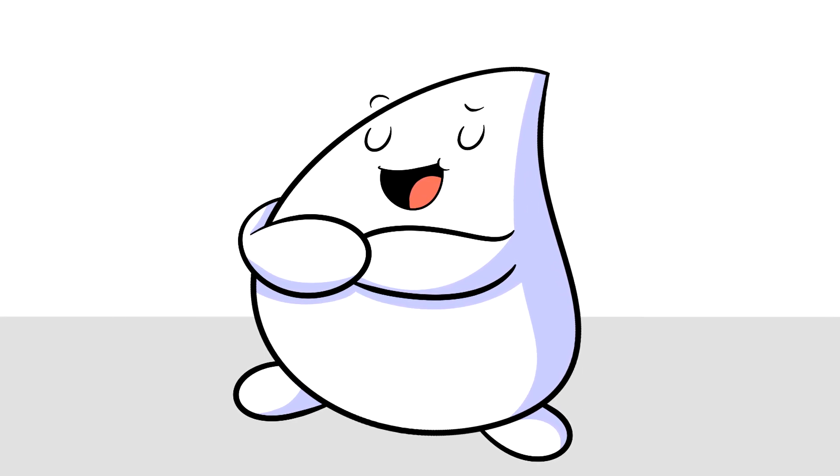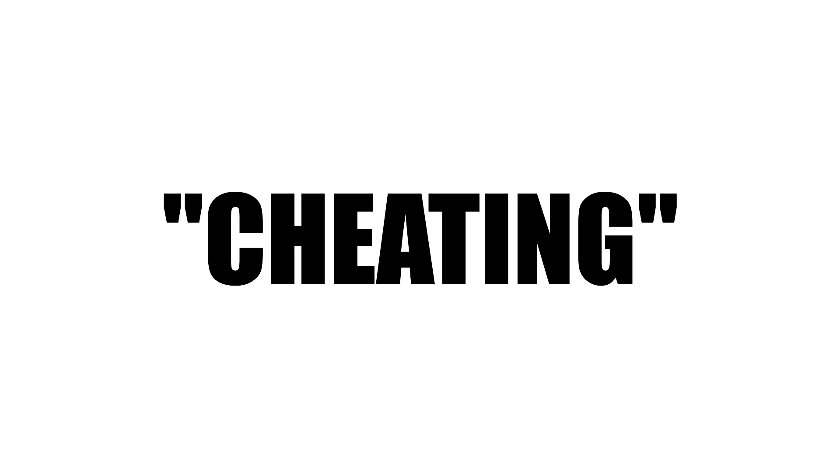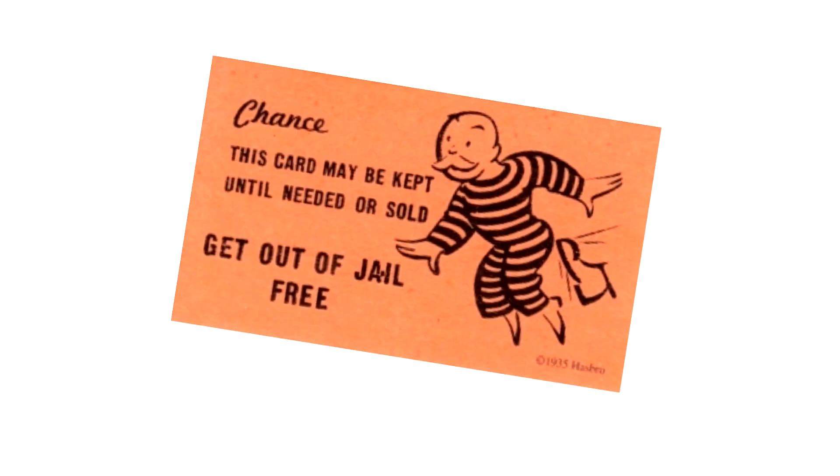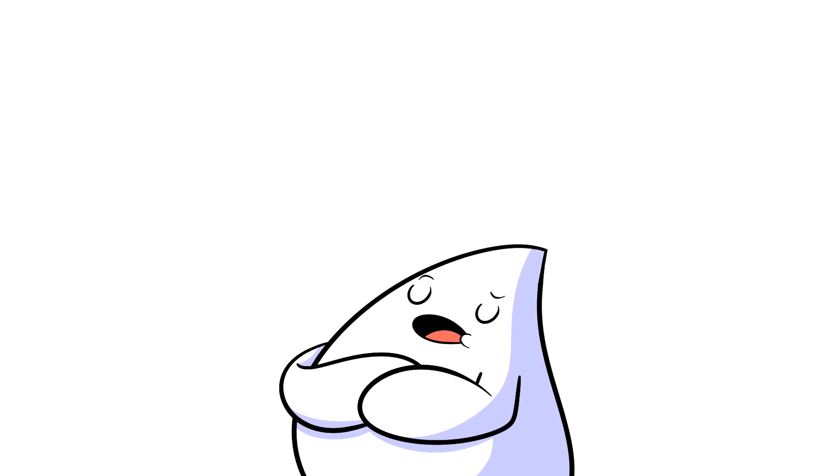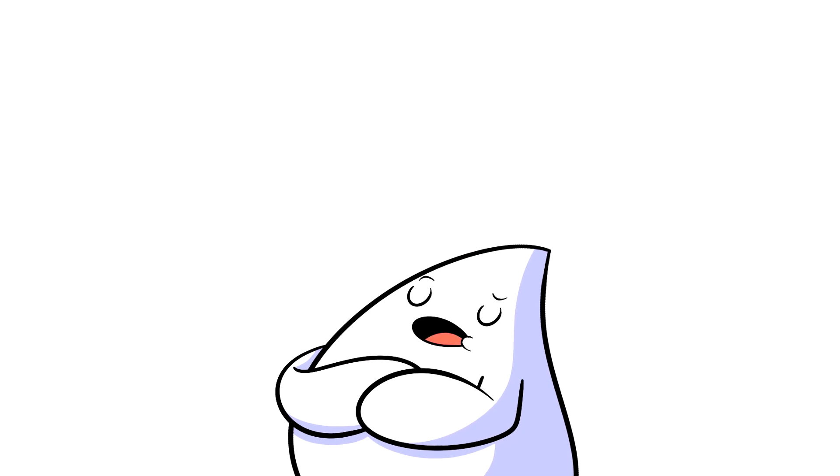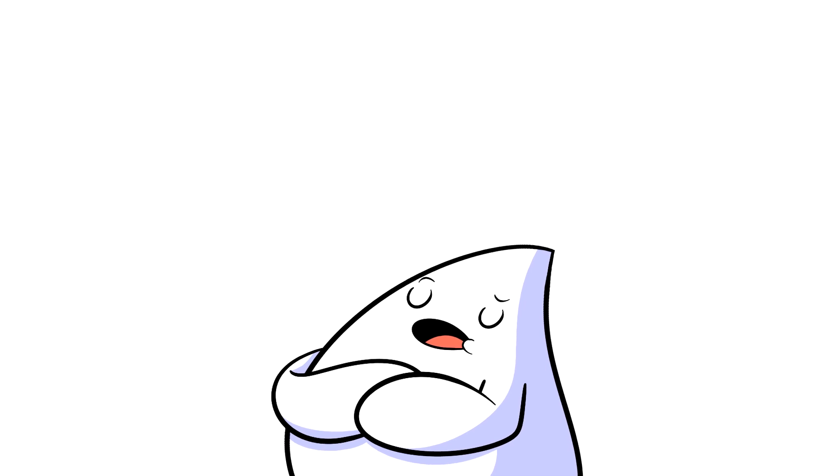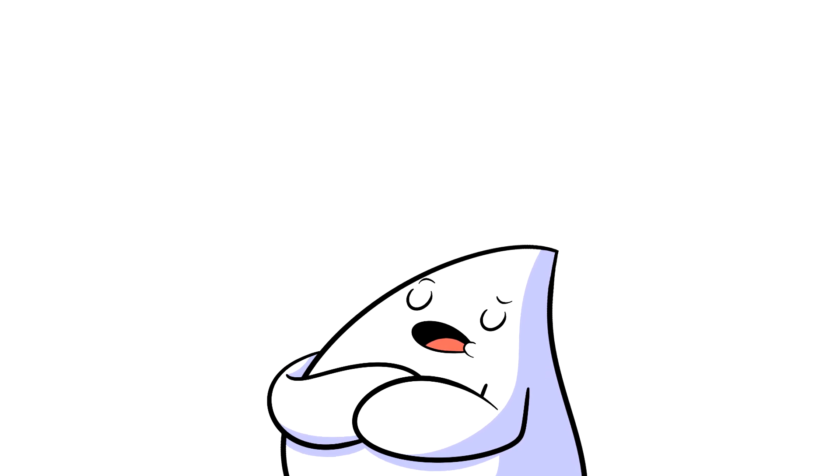This one doesn't count, okay? This whole cheating thing never happened. Dream gets to use his get out of jail free card of admitting that he accidentally cheated in the past. But if this shit happens again, Dream, you're done. You hear me? You're done.